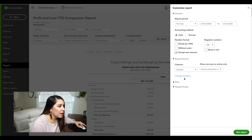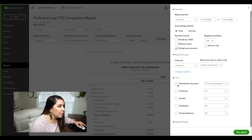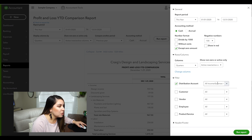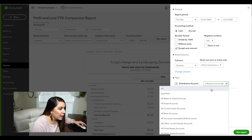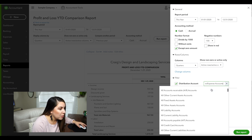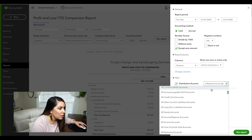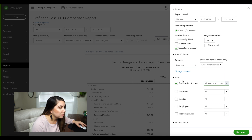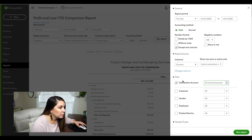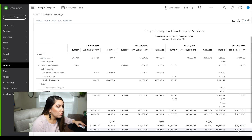Then we want to filter by distribution, and we want all income accounts. That all looks good — all customers, vendors, employees — then run the report.